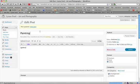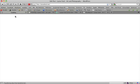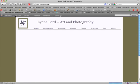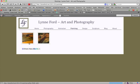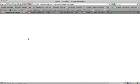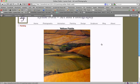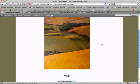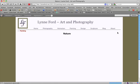And let's take a look. Click Lynn Ford at the top. Go to the painting page. And there are the two images. If I click the first one, I'll see the single image. And I can navigate to the next one.